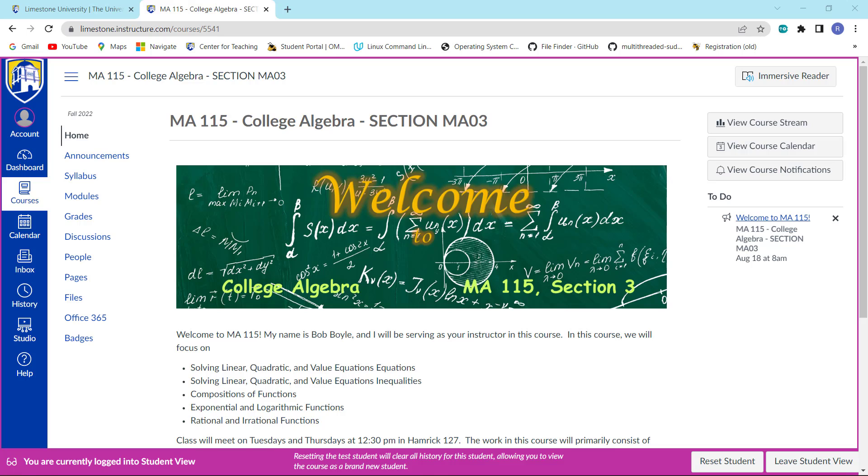Hi everybody, the purpose of this video is to show you how you can get temporary access into My Math Lab, which is the courseware that we'll be using in this particular class.